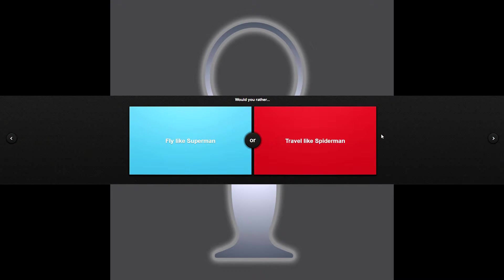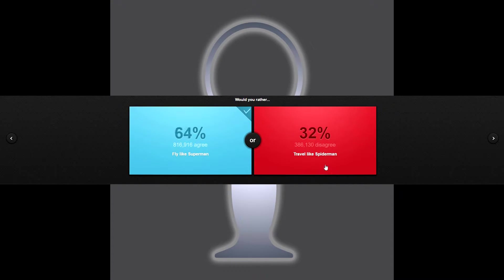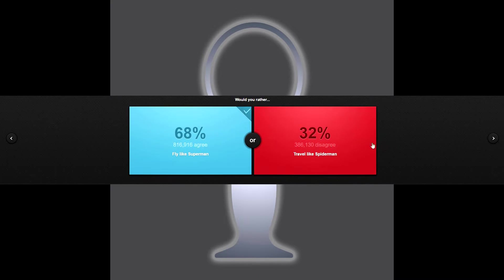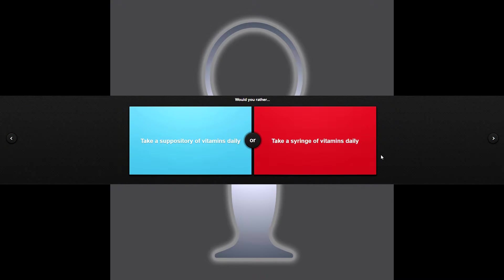Would you rather fly like Superman or travel like Spider-Man? Fly like Superman, duh. Who would rather go like Spider-Man? Really, that don't make any sense.